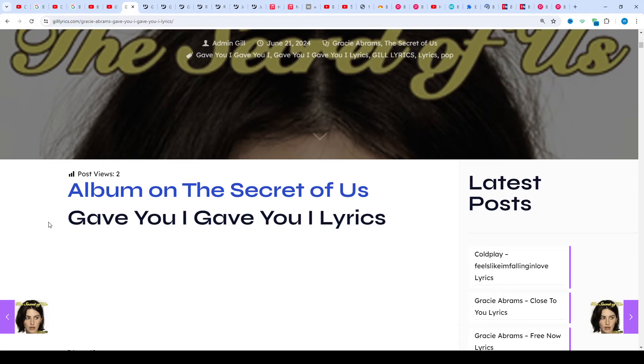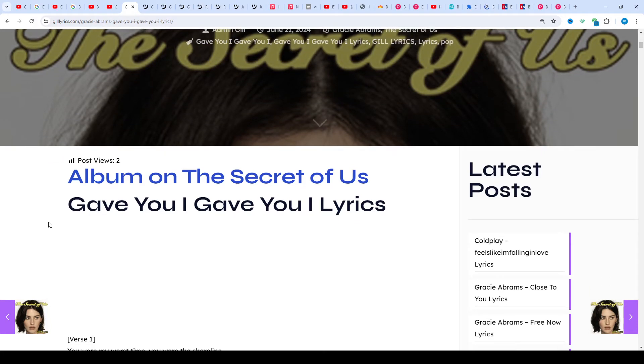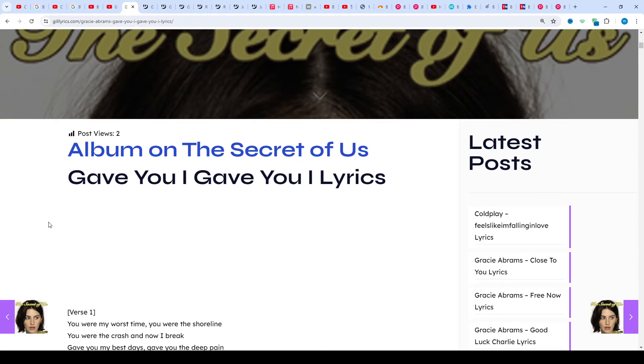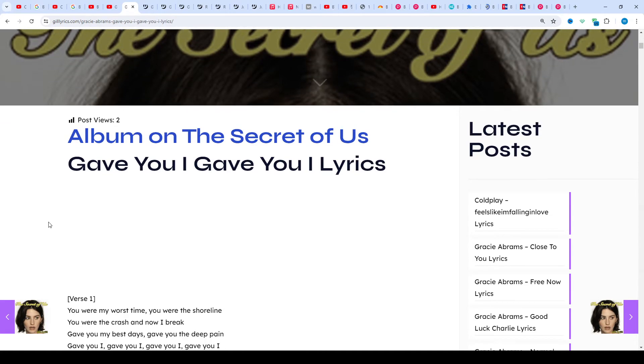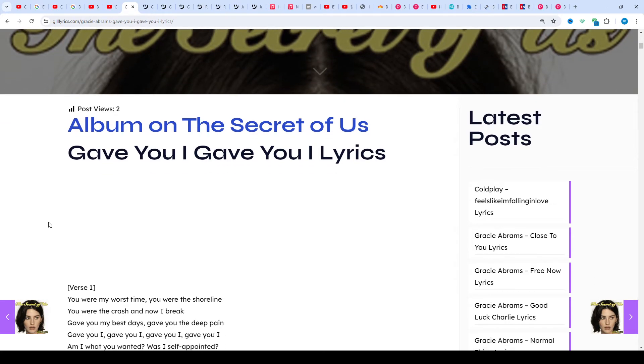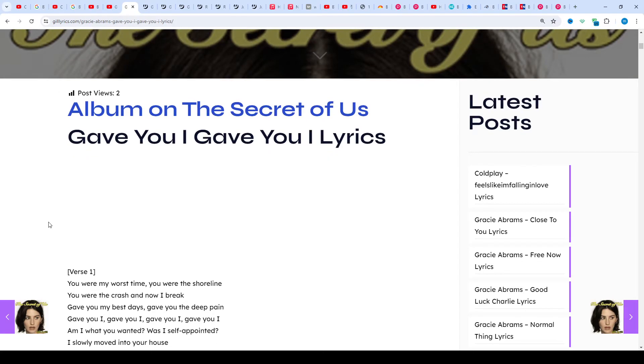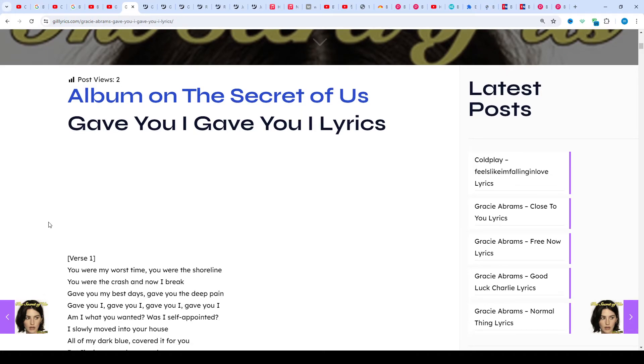About this song, Gracie Abrams sings about feeling confused and hard to open in the relationship. She gave her best but was spinning by trade when her partner seemed to lose interest. The song explores themes of self-worth and moving on from the thankful experience.